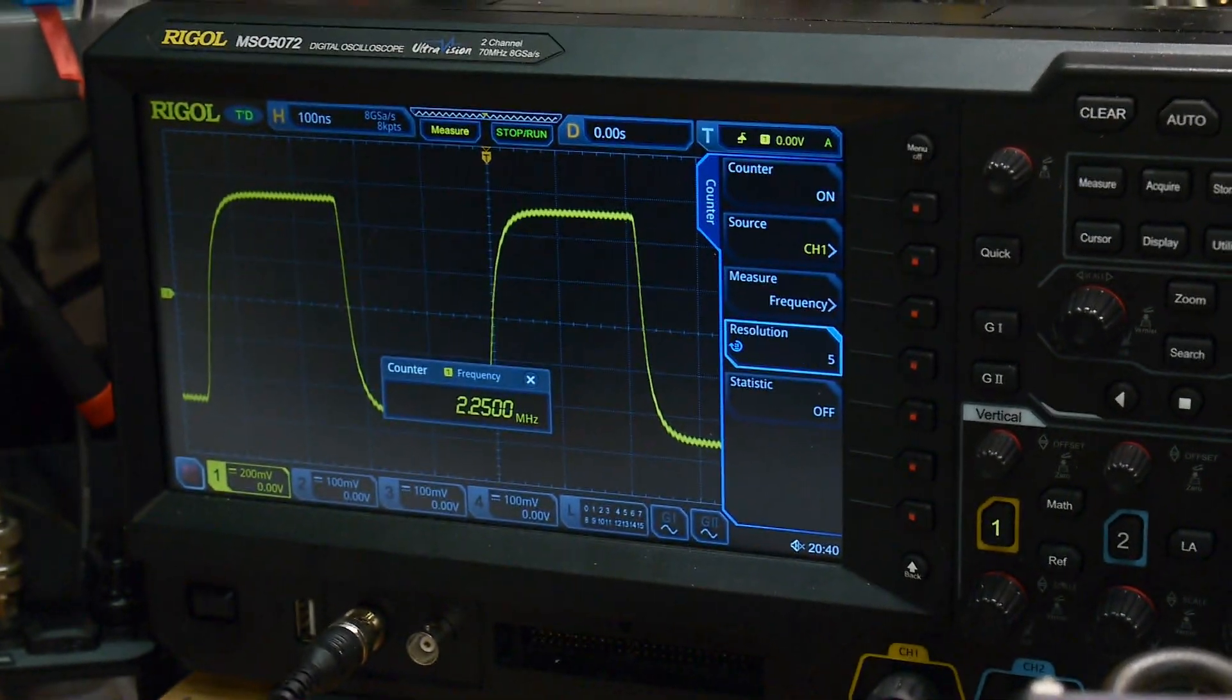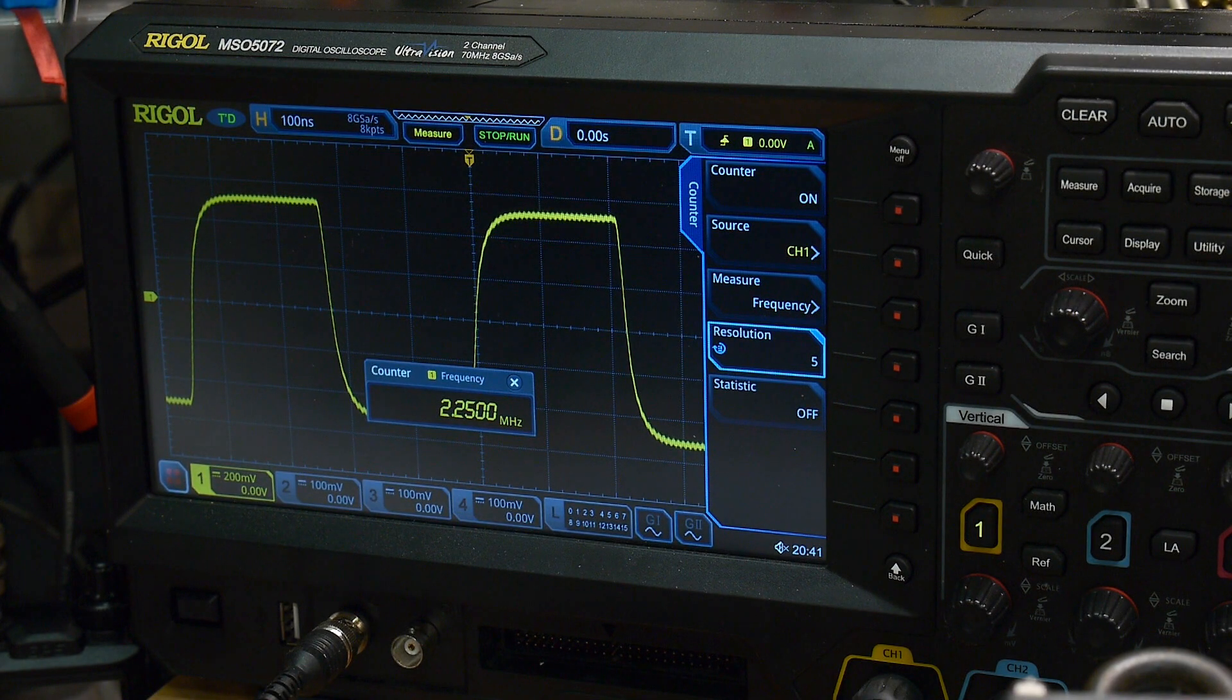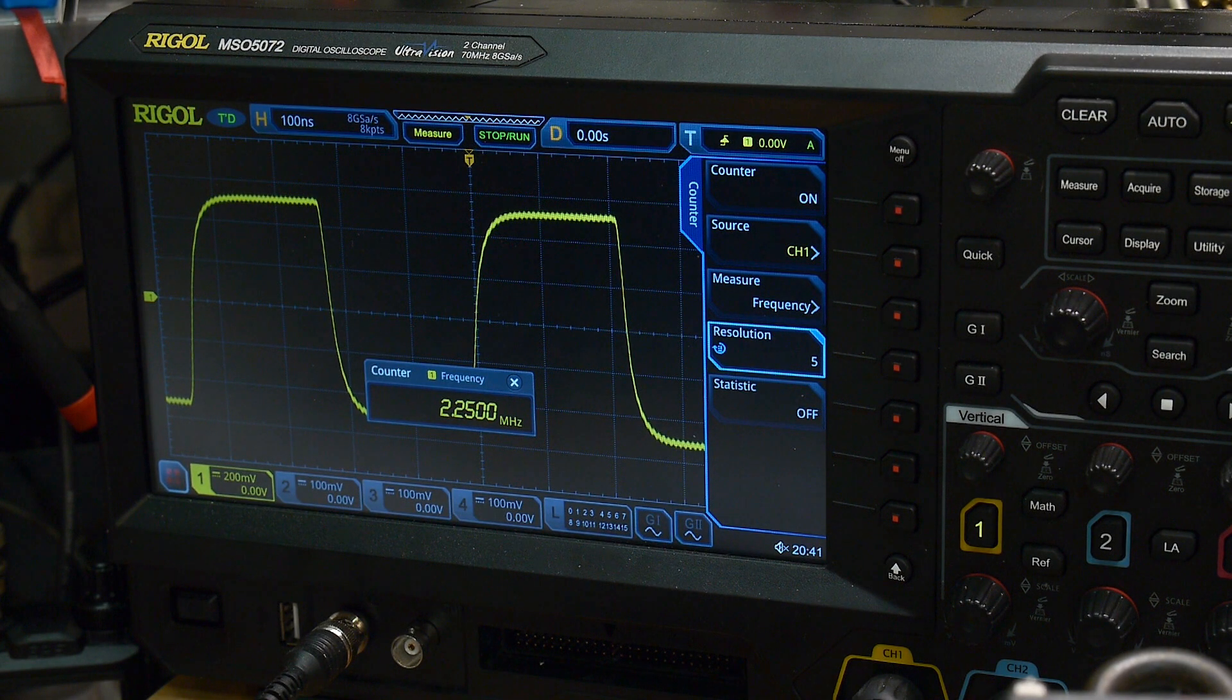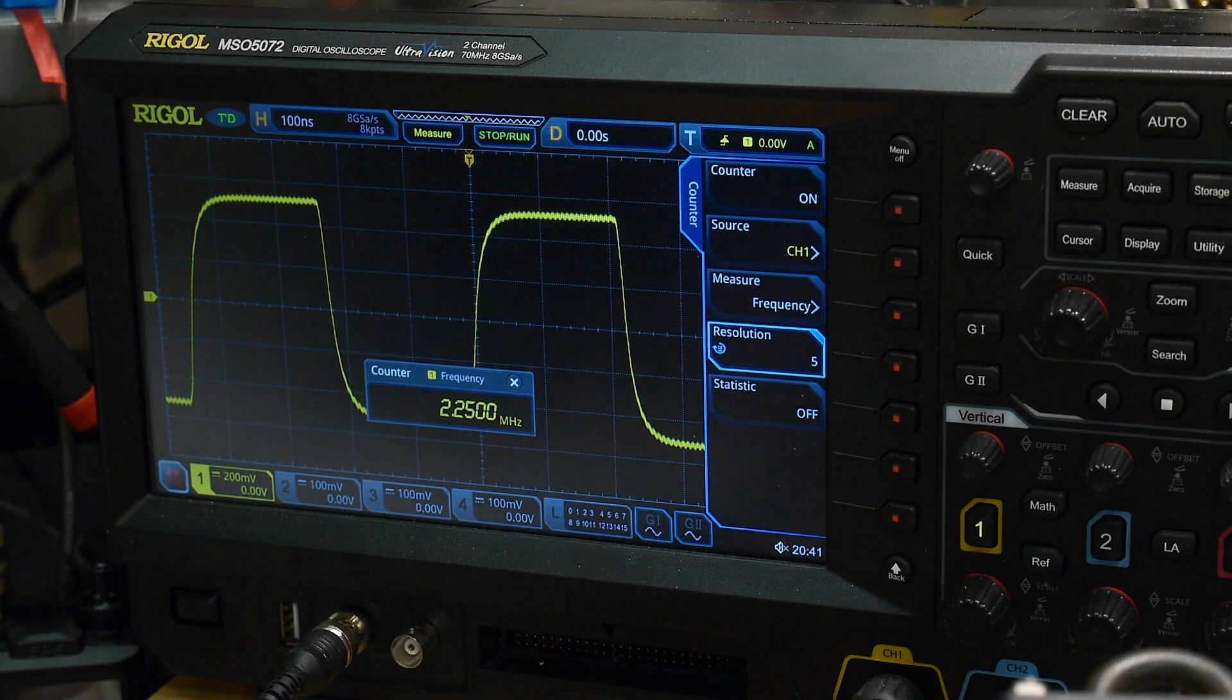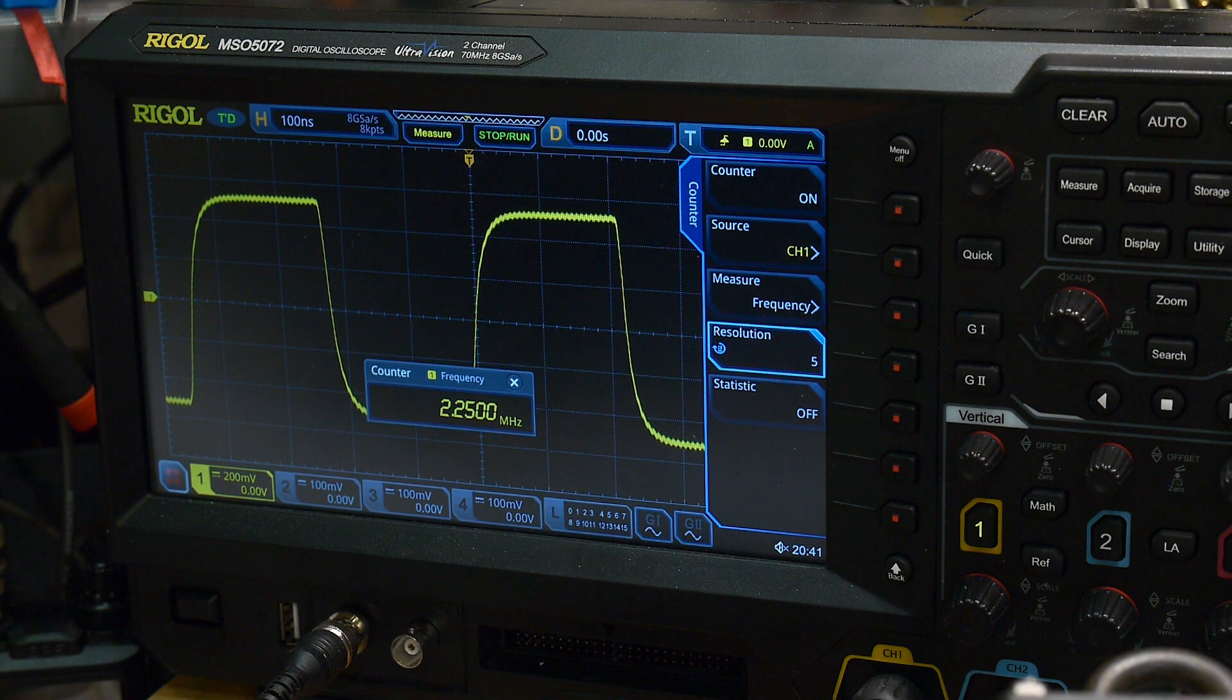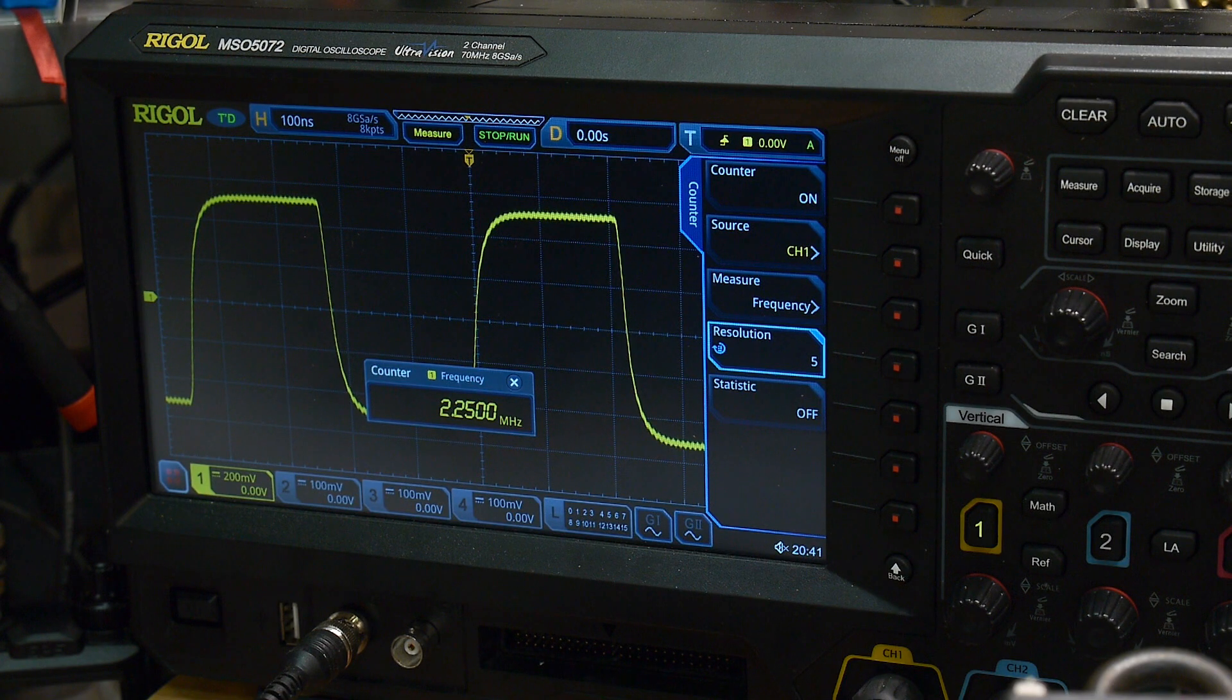But yeah, very encouraging. Super simple chip to use. It's pretty cheap. I think I paid a buck and a half. I bought five of them just so I can play with some. And yeah, that'll be the next thing to do.